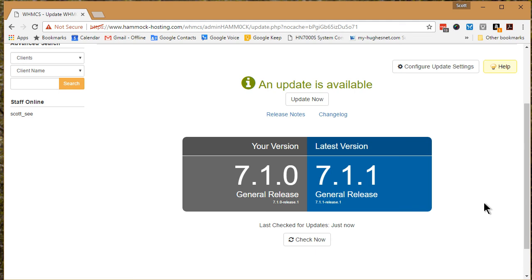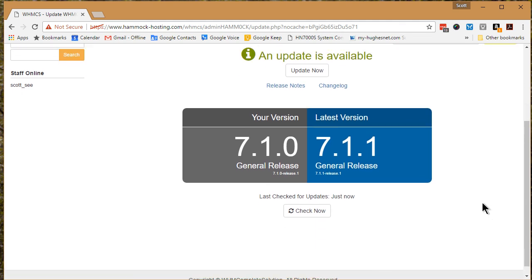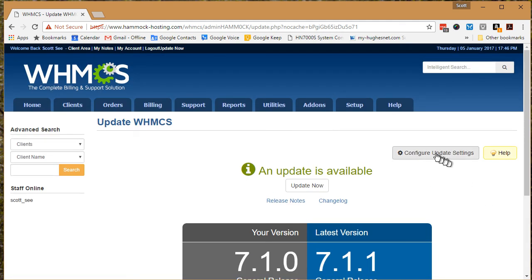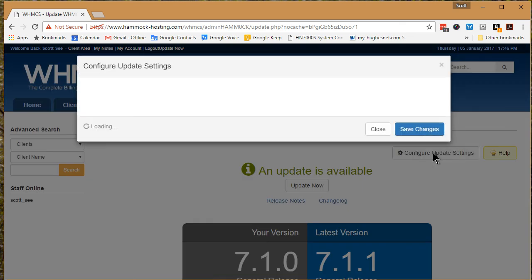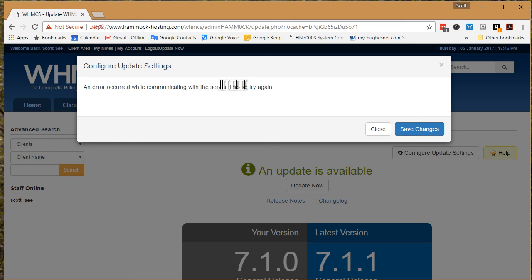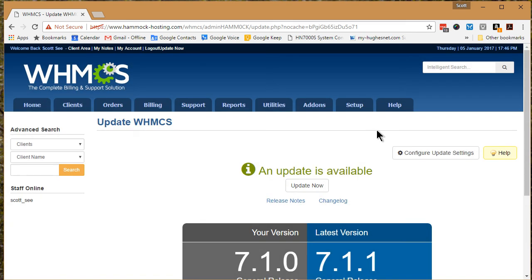So basically, anything I click on the update WHMCS page gets me an error occurred while communicating with server, please try again. That's it. Okay, thanks.